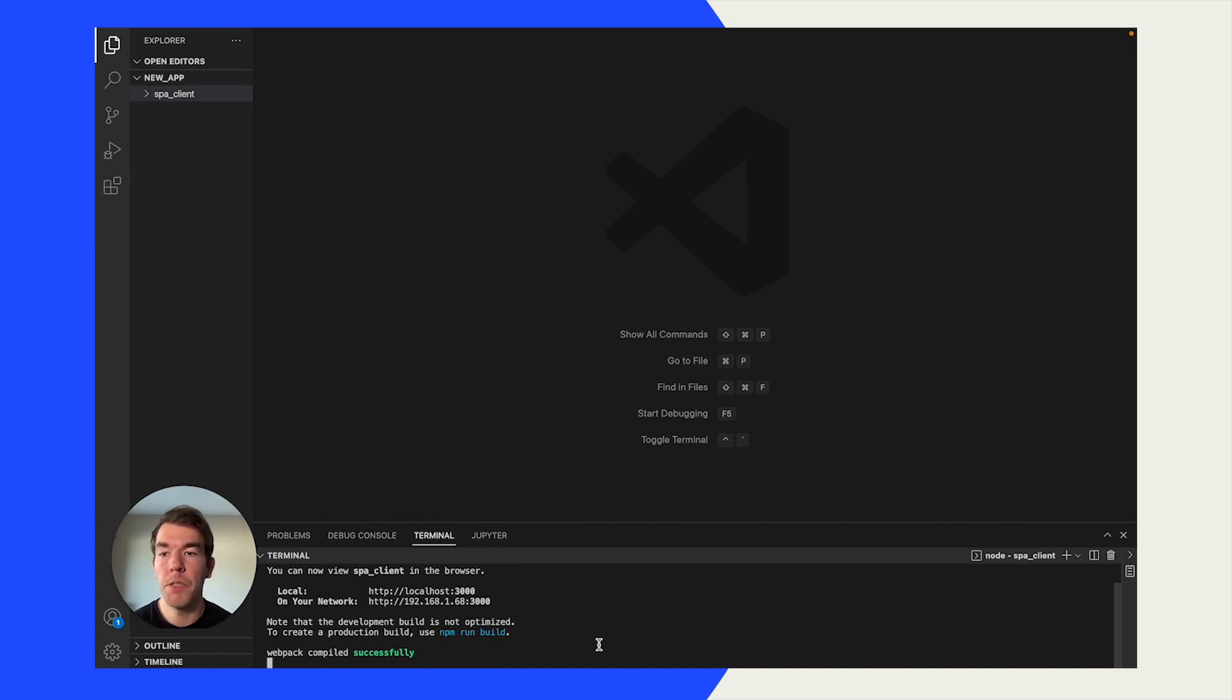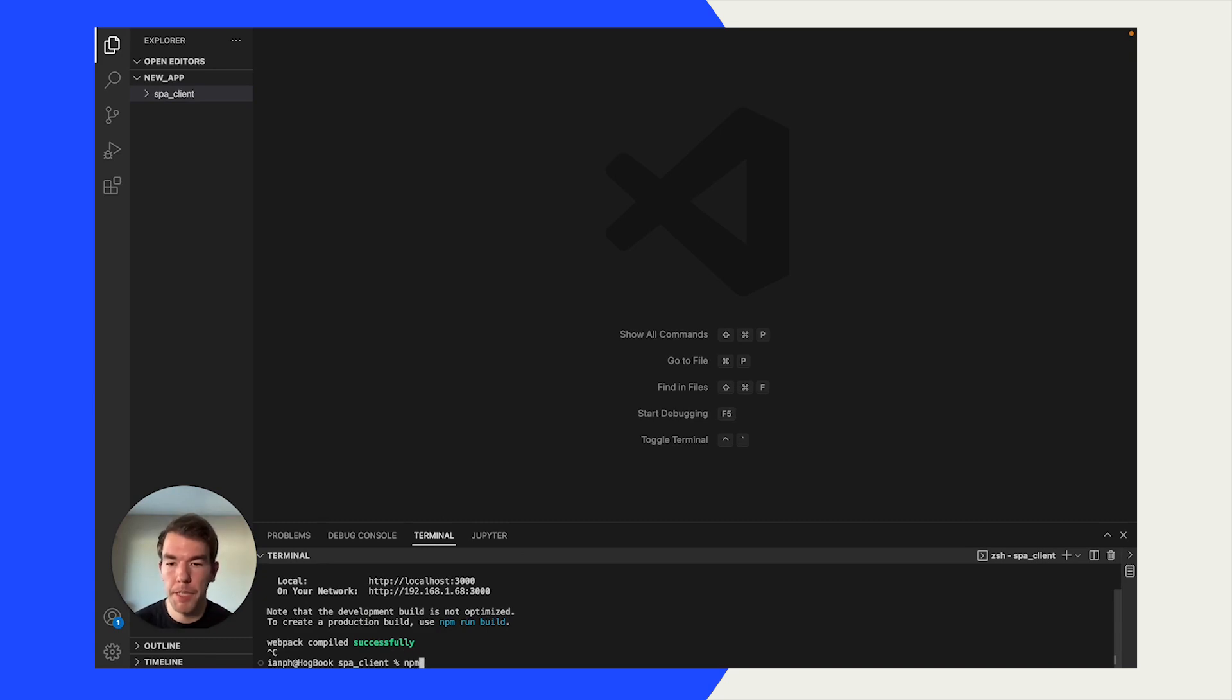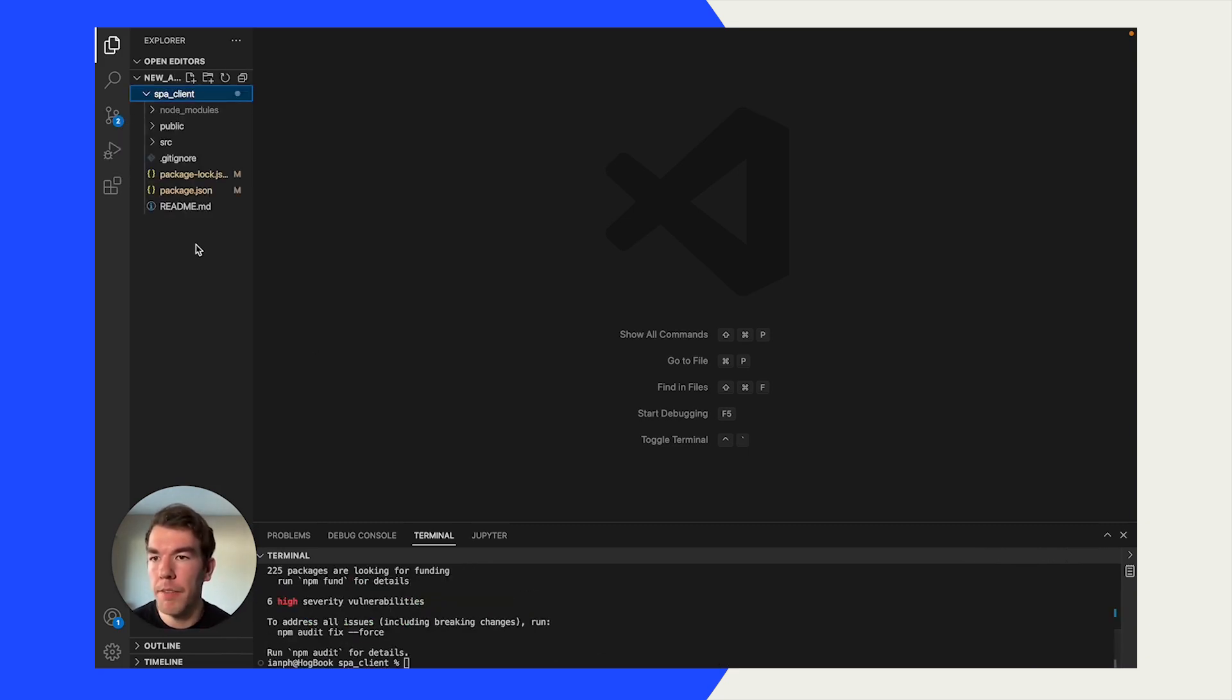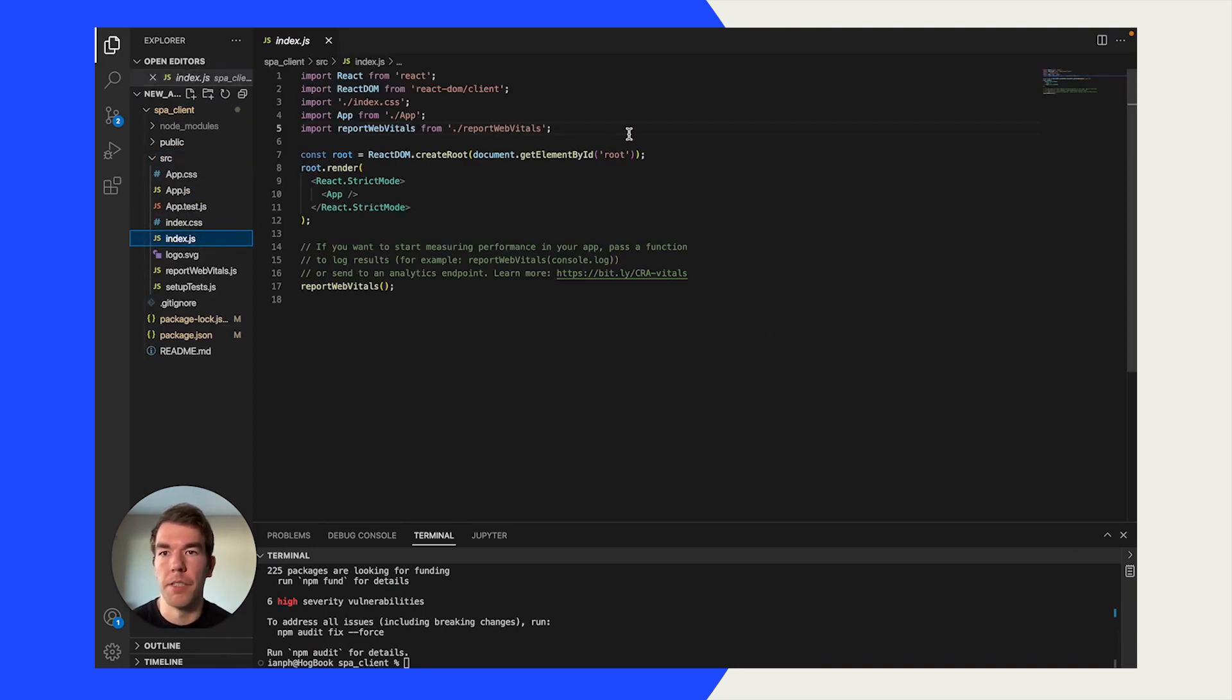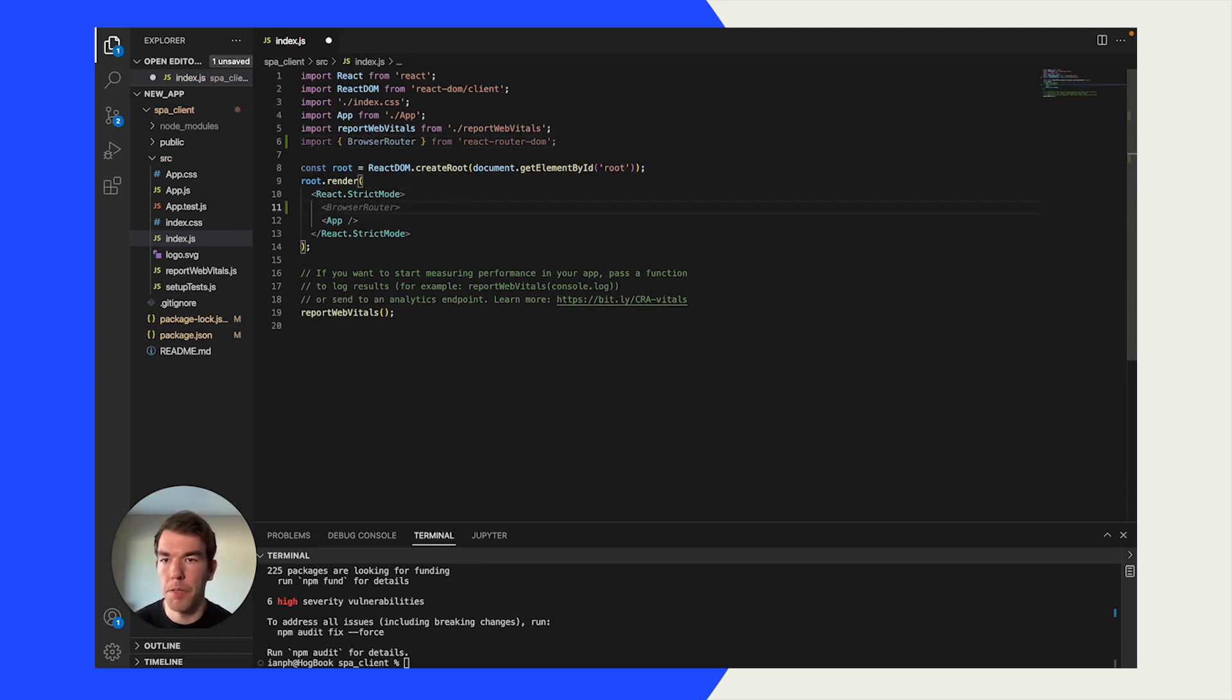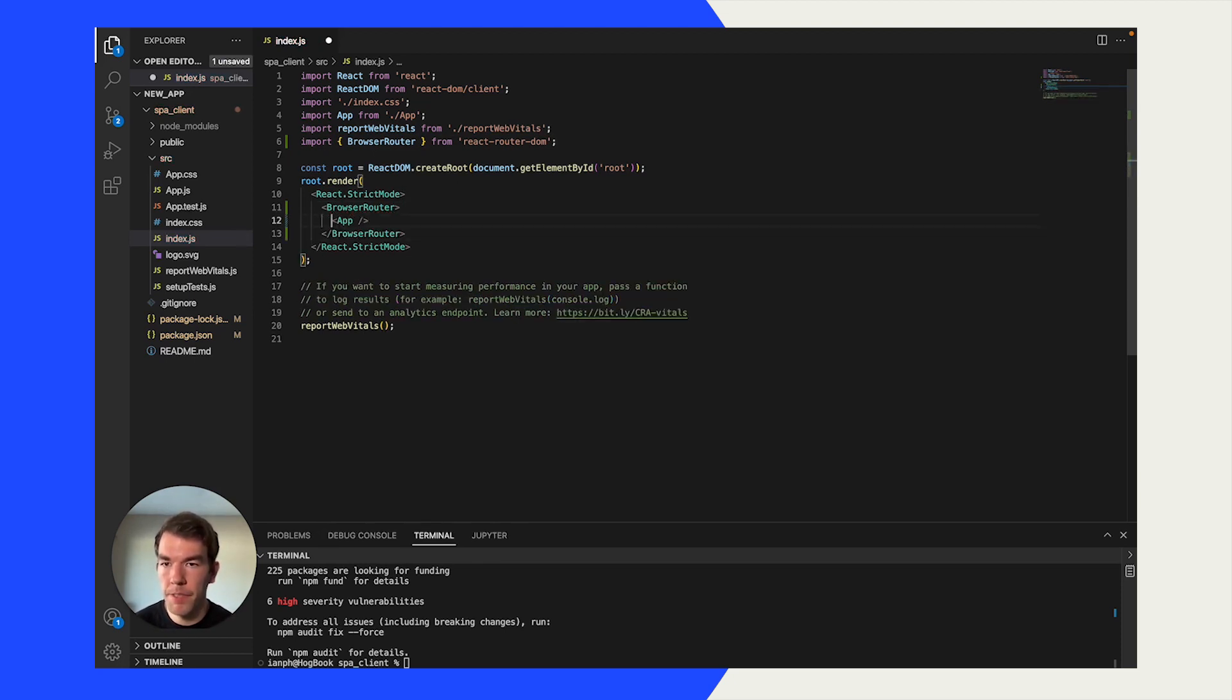Back in our code we're going to start by ending the process running locally, and we're going to npm install react-router-dom. This should be a quick install, and once that's done we're going to go into our spa_client, into src, into index.js, and we're going to import that BrowserRouter, and then we're going to wrap our app in the BrowserRouter. We're just going to format this here. So now we have a basic router wrapping our app.